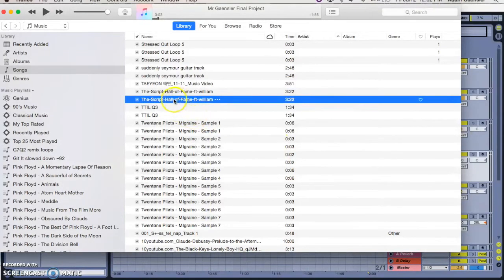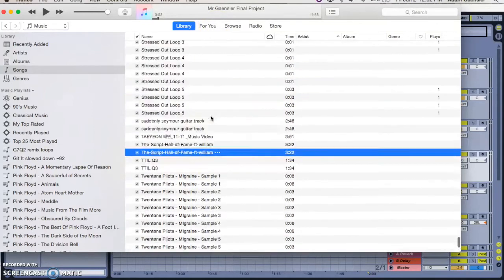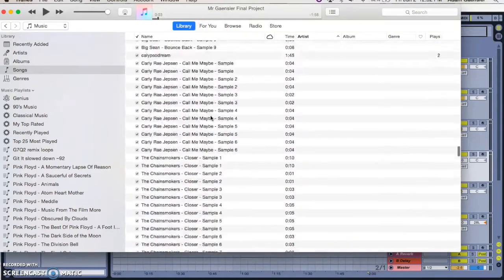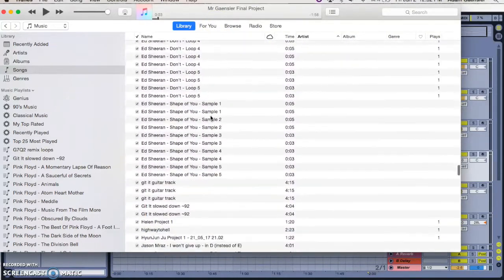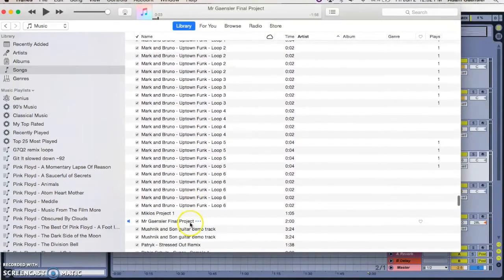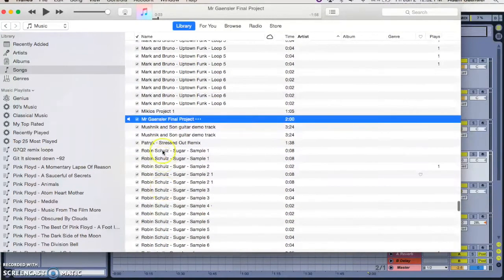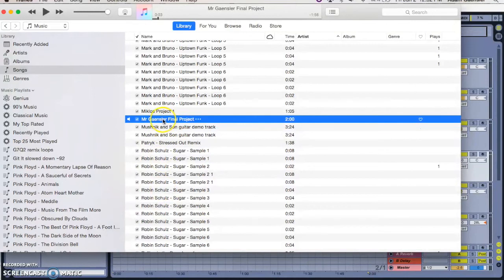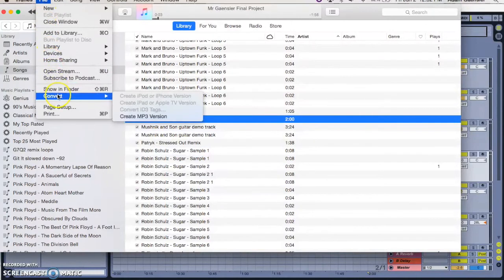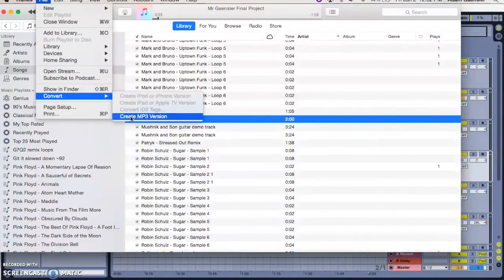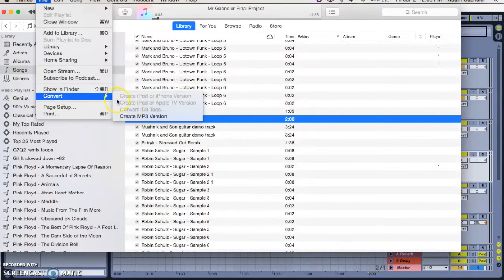And then once you've got your track, oh where's my track, there it is. This one, Mr. Gainsler Final Project, once you've got that selected, you go file, convert, create MP3 version. If in that last thing with preferences, if you've got it set up as WAV or AIF, it'll instead say here create WAV version or create AIF version. But you need to make sure it says create MP3 version.